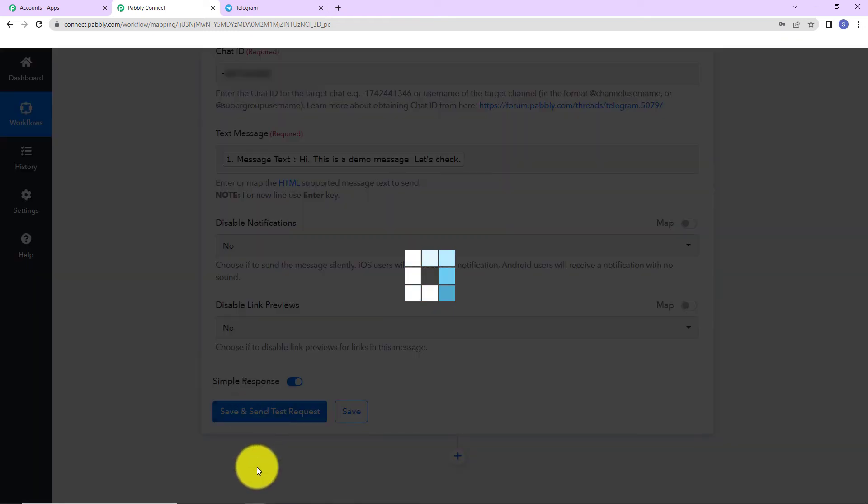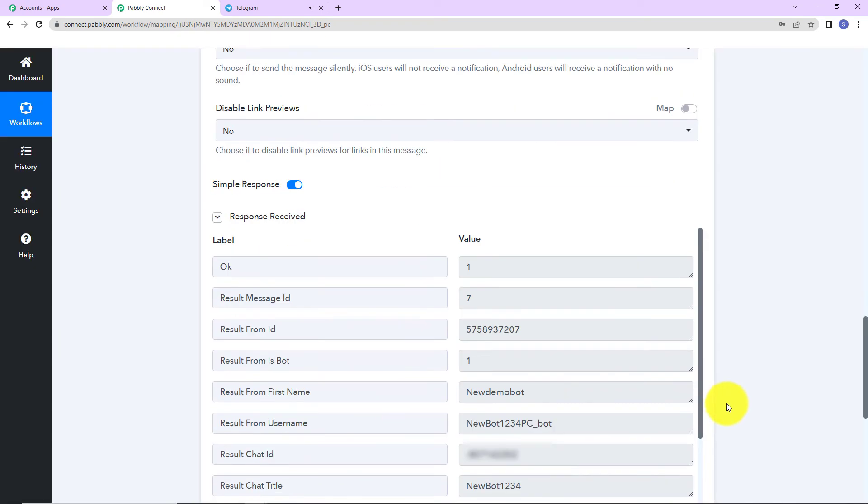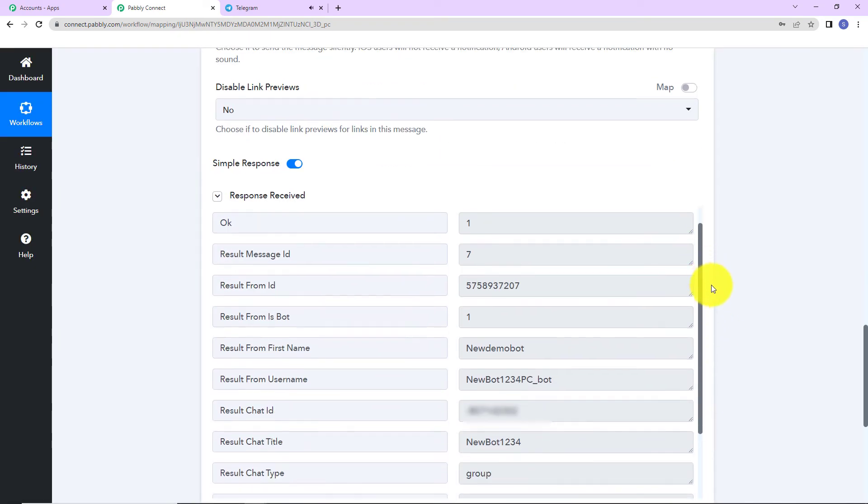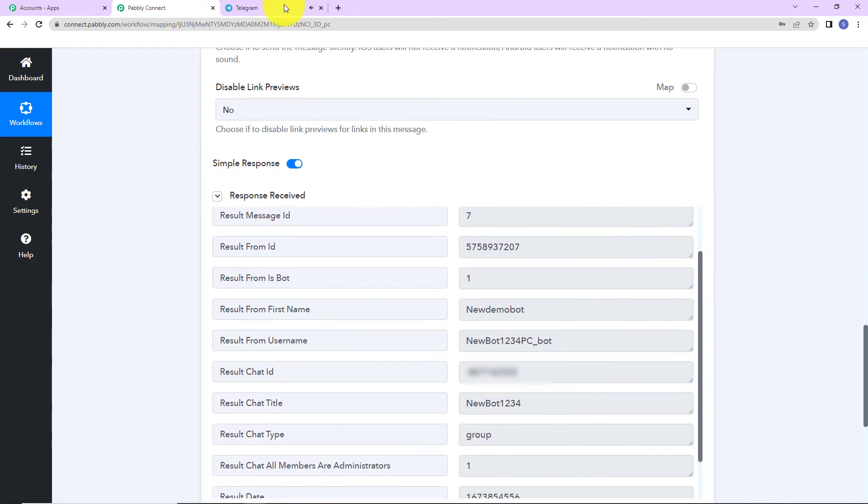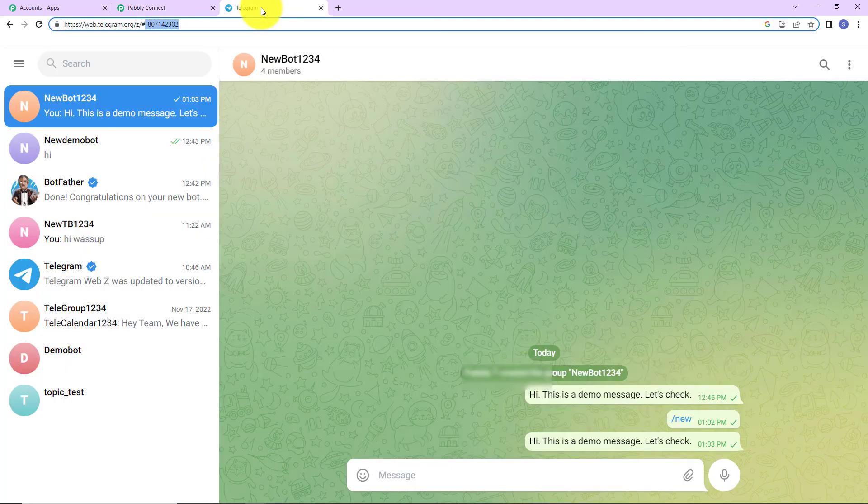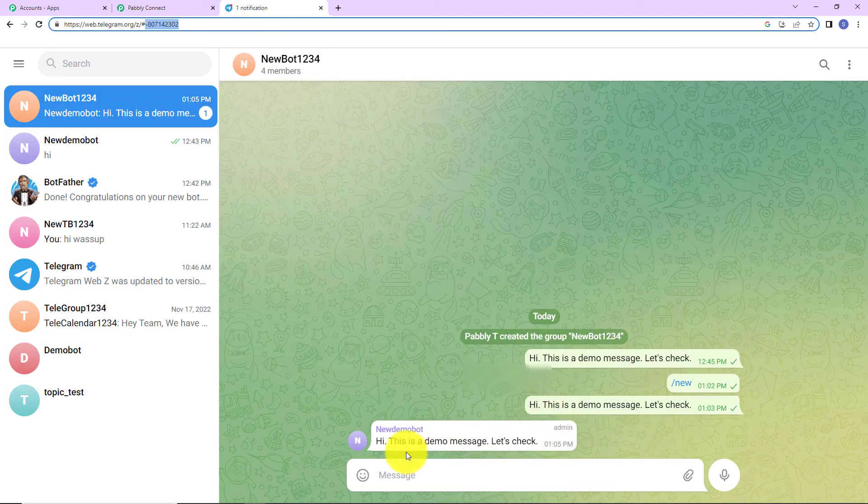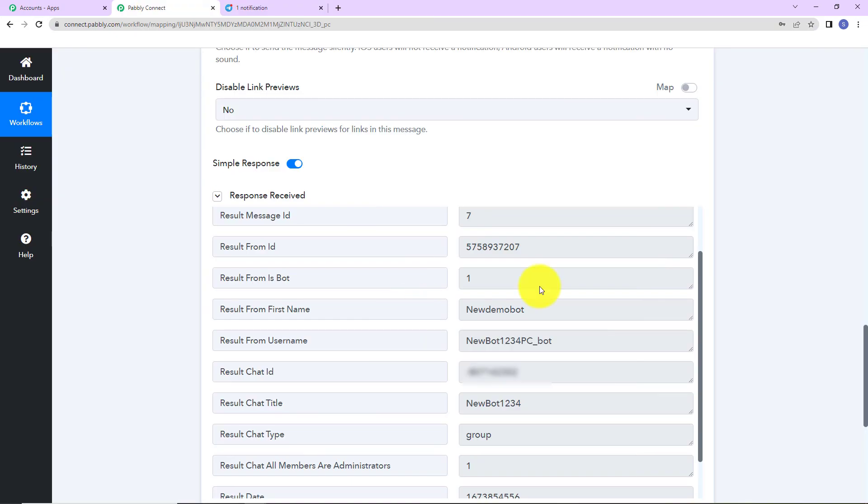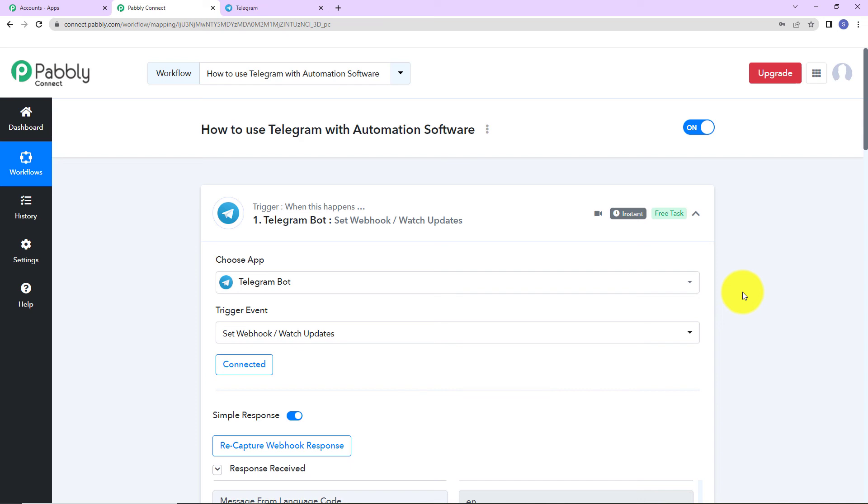As soon as you do that, here you can see that we have received the API response. And now if I will take you to telegram, see here you have received a message. Right? This basically means that our integration is a success. So, now you have understood how you can connect telegram with the help of Pabbly Connect and integrate it with different applications. Now you have understood how to use telegram with Pabbly Connect automation software.